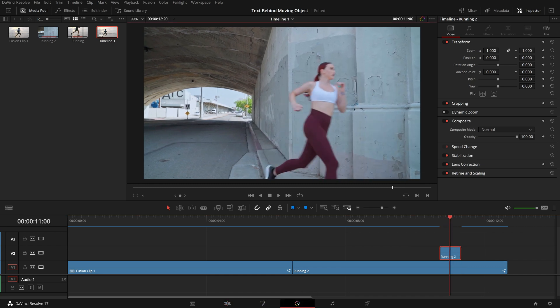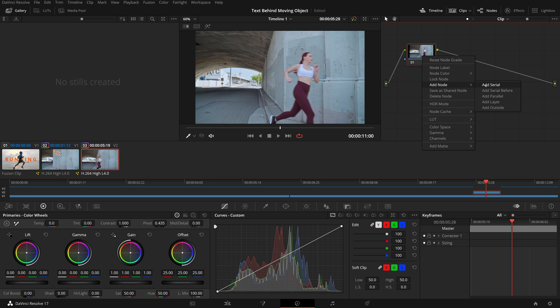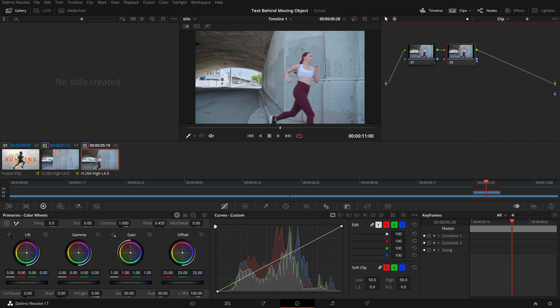Go to the color page and make sure the correct clip is selected. In the node editor, right click the main node and choose Add Node, then Add Serial. Since we want to remove the background, we will need the alpha output. Right click an empty spot in the node editor and choose Add Alpha Output. Connect the key output of the new node to the alpha output. The area we are focusing on is around the wall where we added the graffiti, so we will use a power window to limit our working area. Open the power window palette and select the default rectangle window.